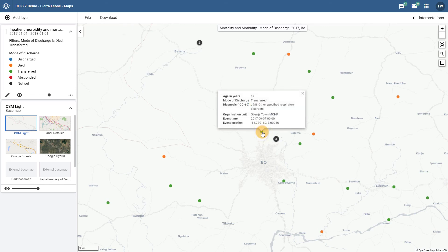These items represent individual events, each with a recorded response of either transferred or died based on the color it has been assigned. We can see in this example those patients that were transferred are identified in green color, while those patients that have died have been identified in orange color. This feature can be very useful to differentiate responses for event level data, as we are no longer restricted to one color for every event, even when those events have different responses for the data elements within the program.